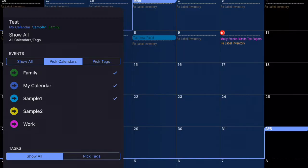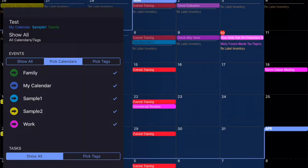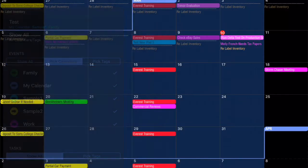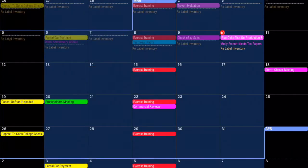Or you can tap Show All under Events. Or we can just simply tap the calendars to bring them back into view. Any of those methods will work to restore the data to your view.